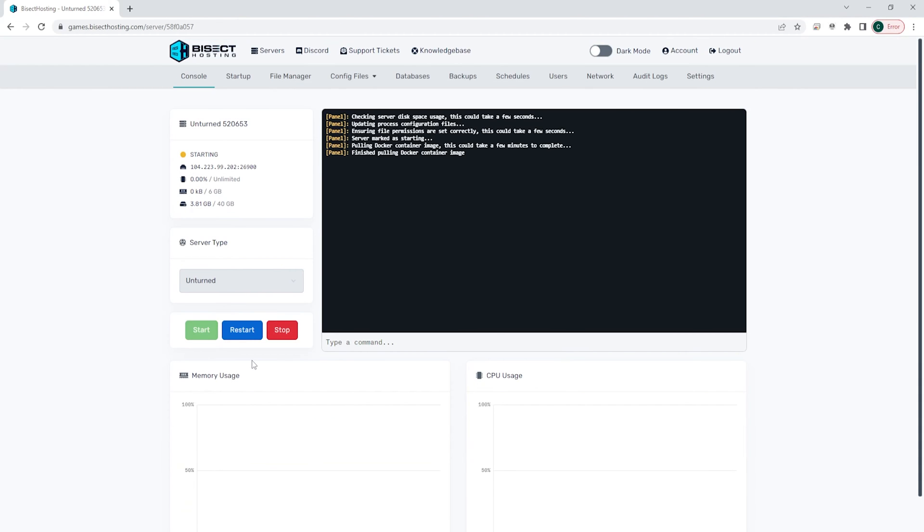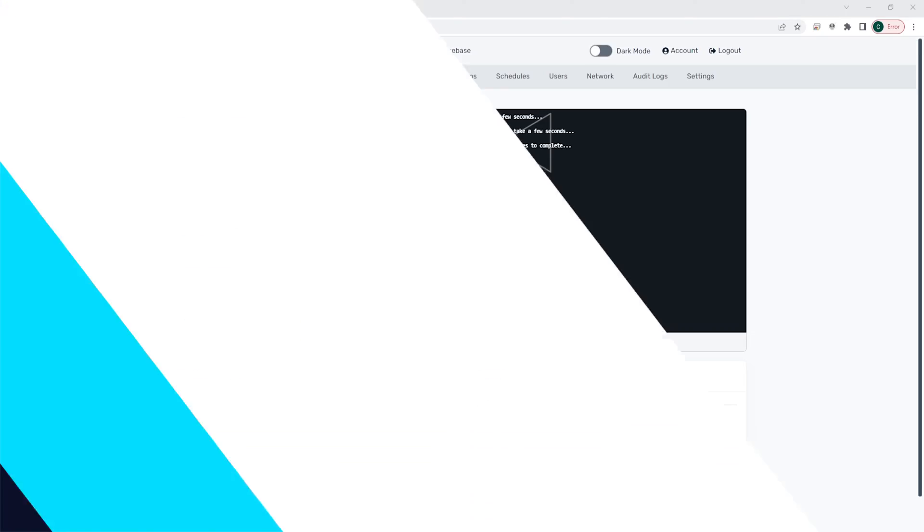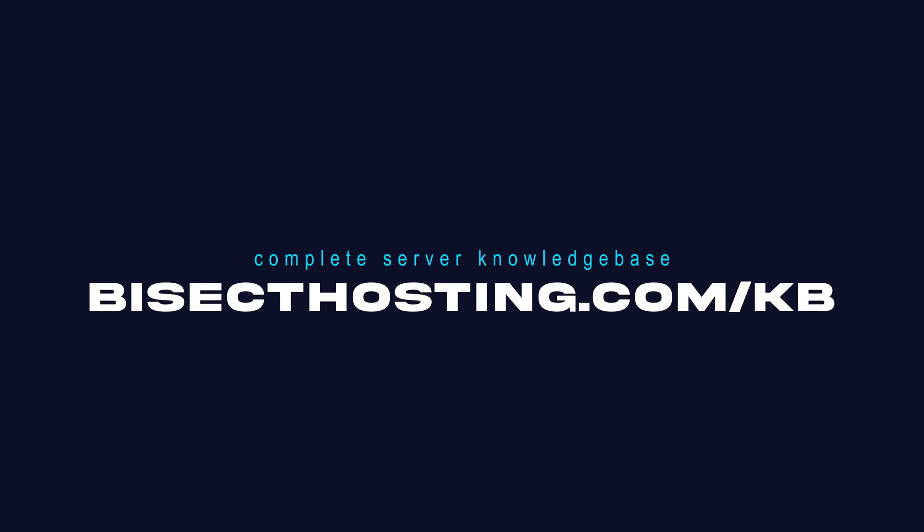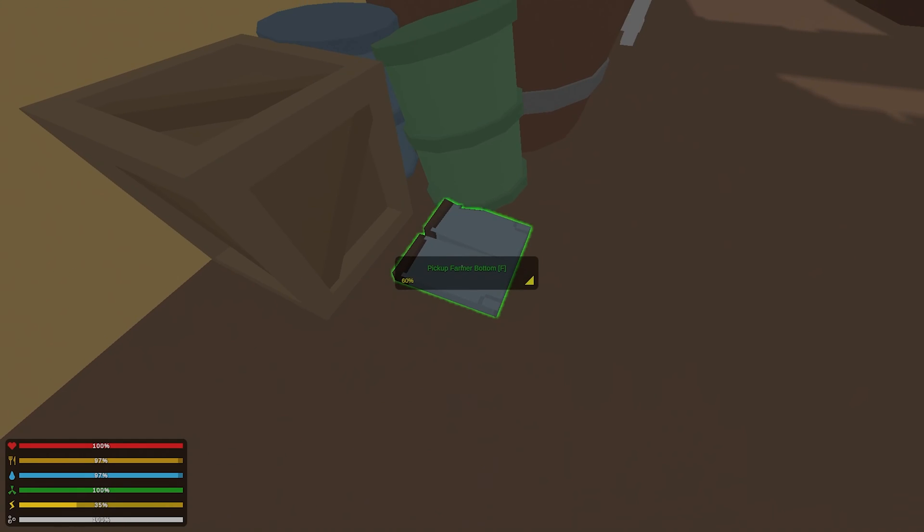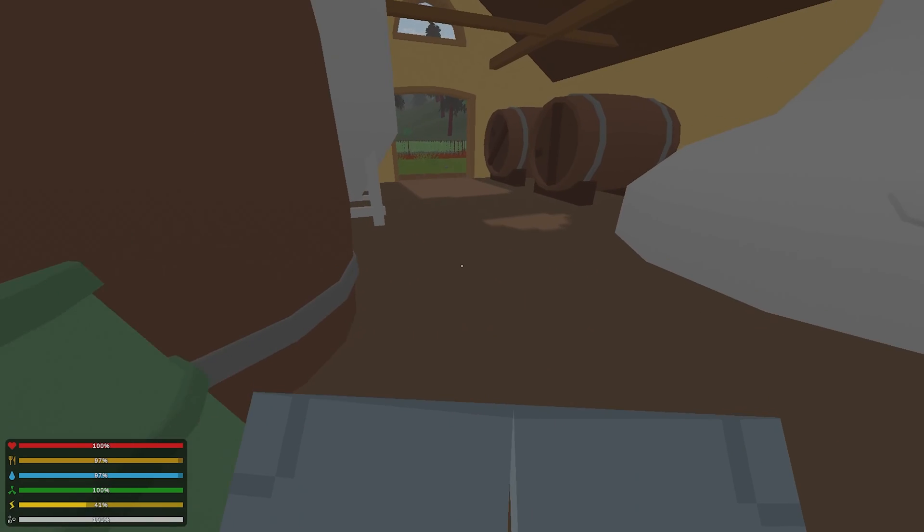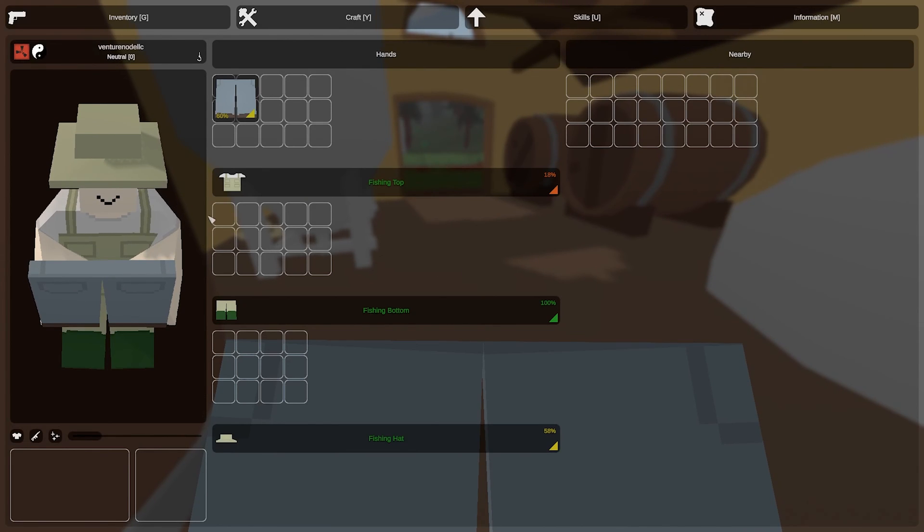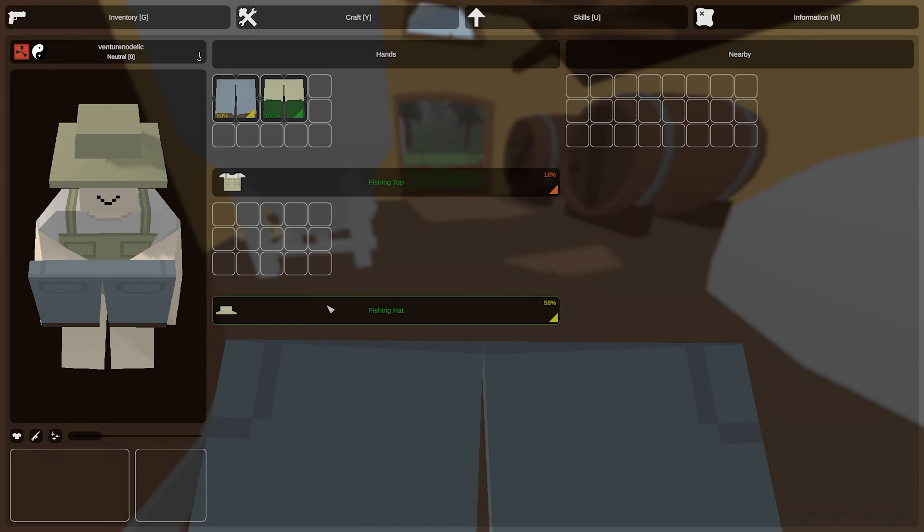If you have any questions, check out our knowledge base at bisecthosting.com/kb or you can submit a support ticket on our website. If this guide was helpful, make sure you hit that like button, subscribe for more content like this, comment down below which guide you would like to see next, and we'll see you around.